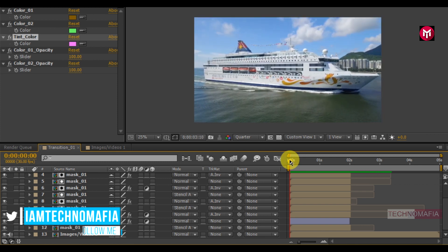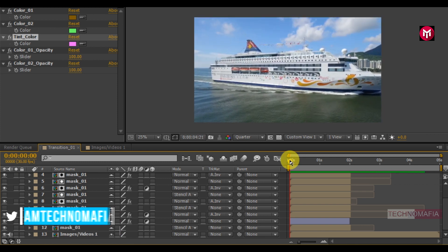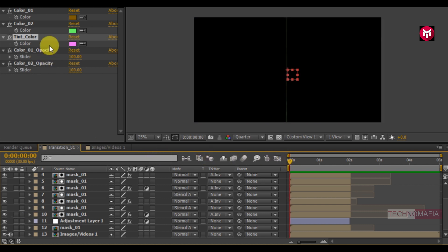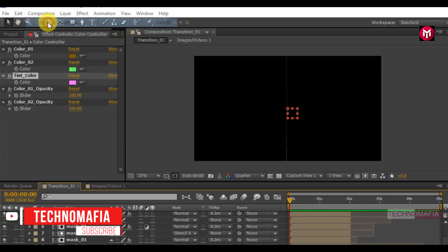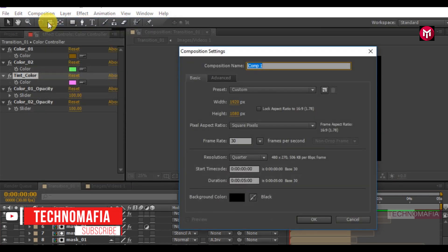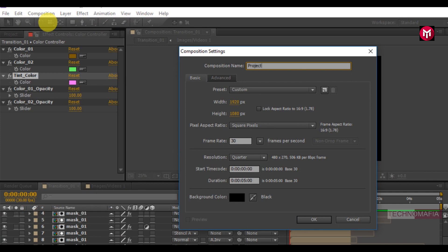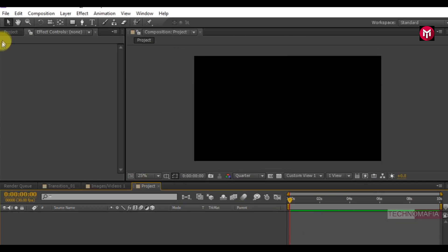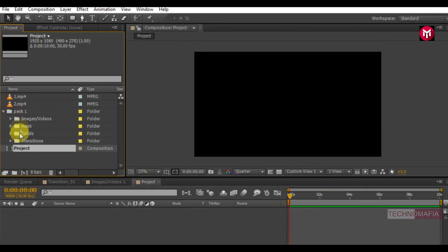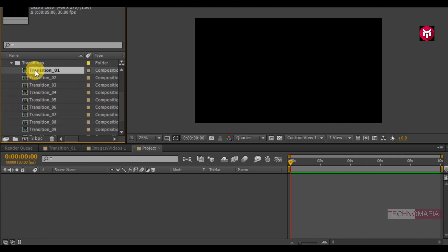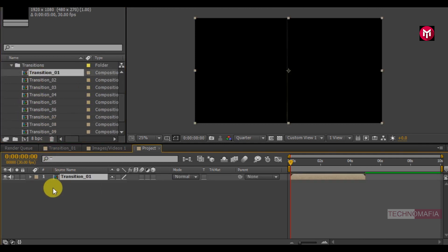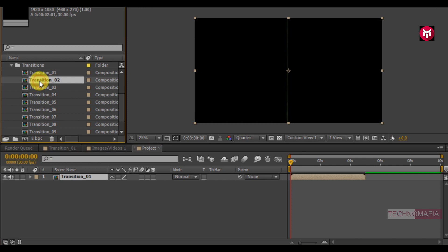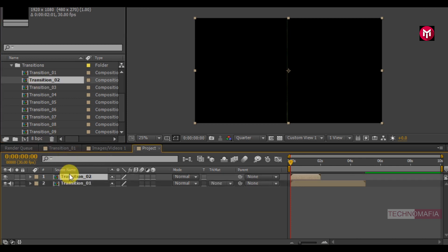Now let's see how to add multiple transitions on the timeline. Create a new composition and name it as project. I will set the time duration to 10 seconds. Now we need to add the transitions to the timeline. Select transition 1 and add it to the timeline. Select transition 2 and add it to the timeline.